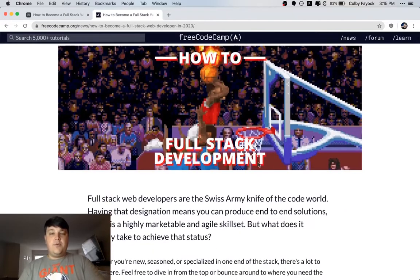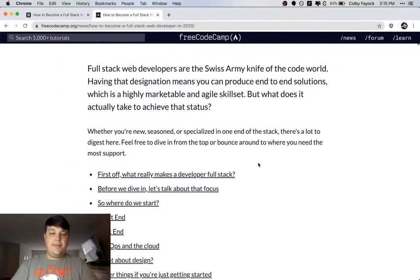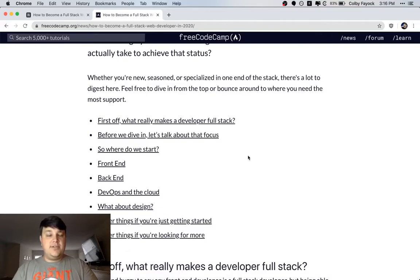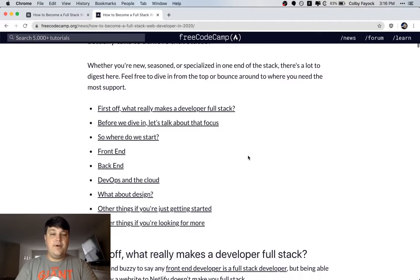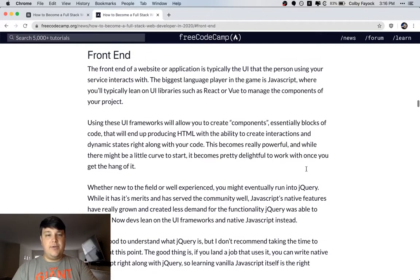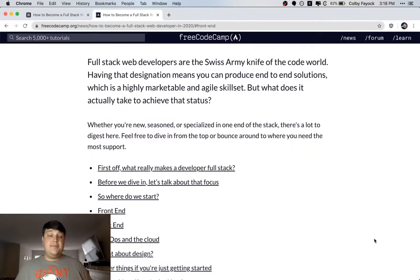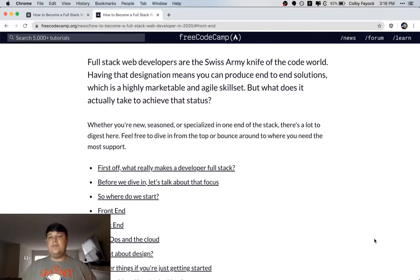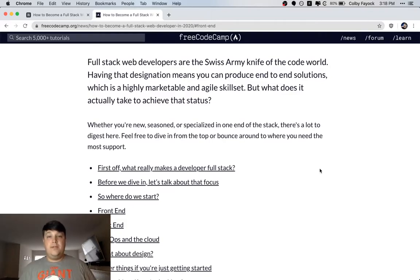So to start, this is what we're going to take a look at building. It's just a simple list of links, but they each link to a different part of the post, so we can easily jump down to the next section that we want to visit. This is important because it helps people navigate the post a little bit more easily, but if it's a lengthier post, it also helps them get a preview before they dive in.